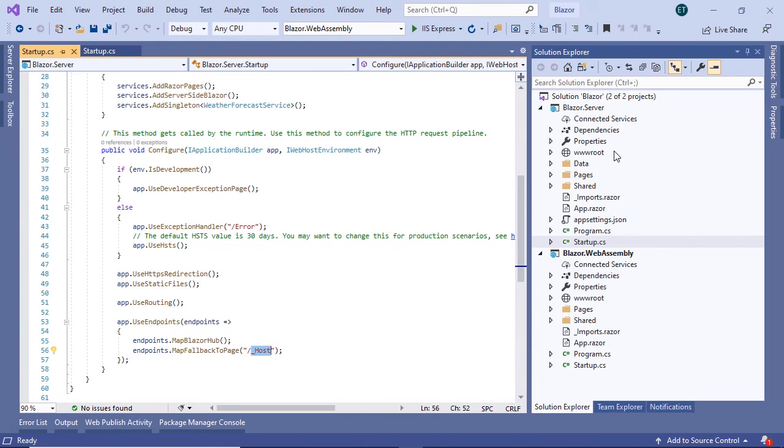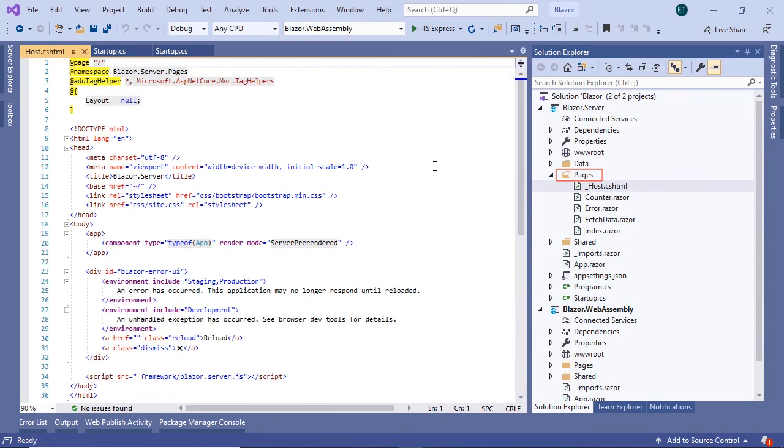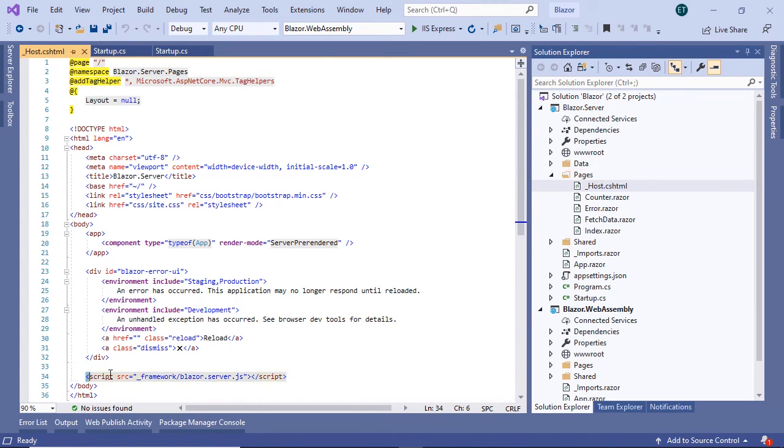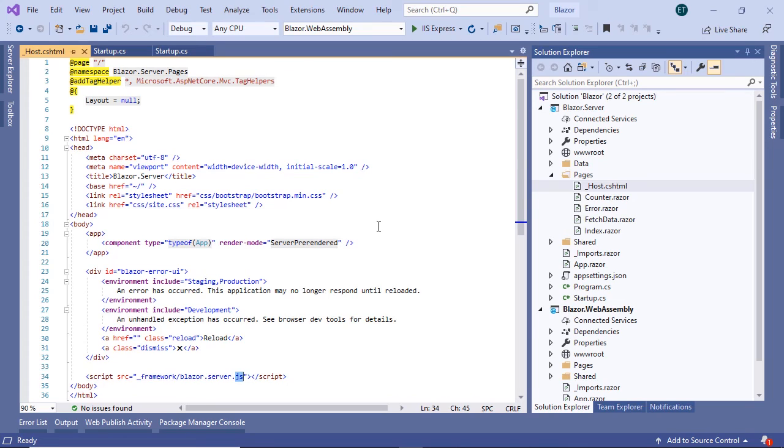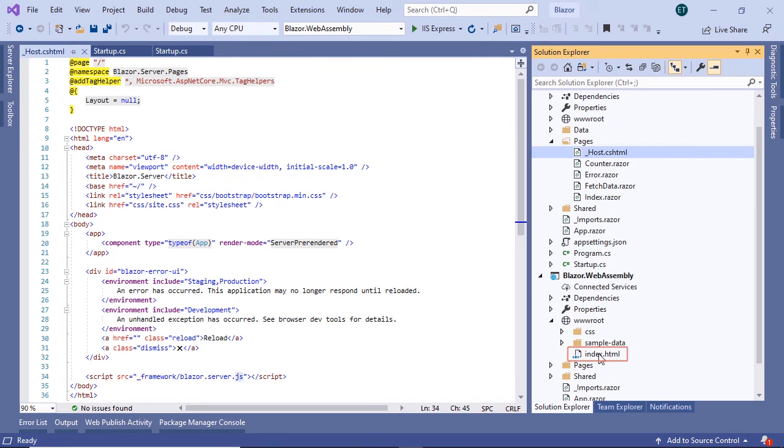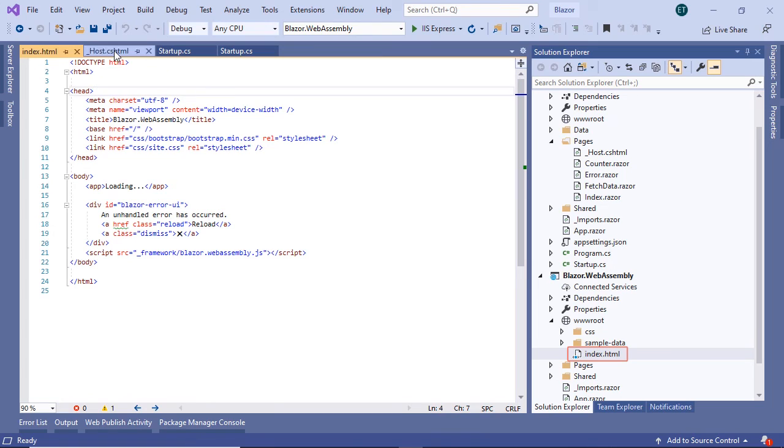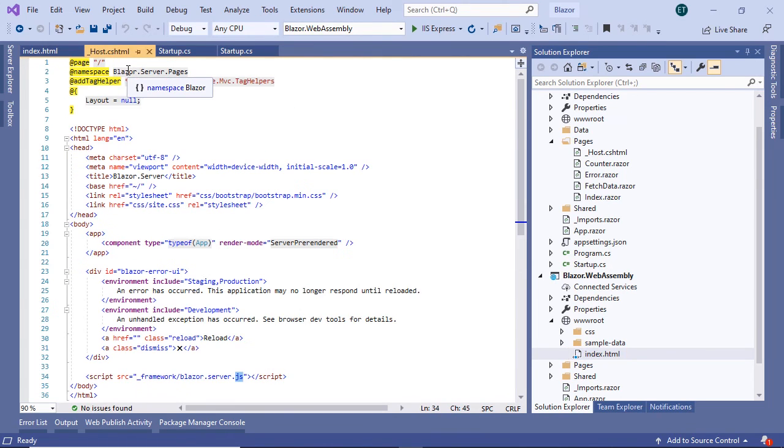Now, inside the server app, then inside the pages folder, you'll see the underscore host.cshtml file. And this file at line 34 has a reference to the blazor.server.js file. Now, the functionality of the host file in a Blazor server app is the same as the functionality of the index.html file in a WebAssembly. So we can see that in the host.cshtml file, we have a reference to the Blazor server JavaScript file,